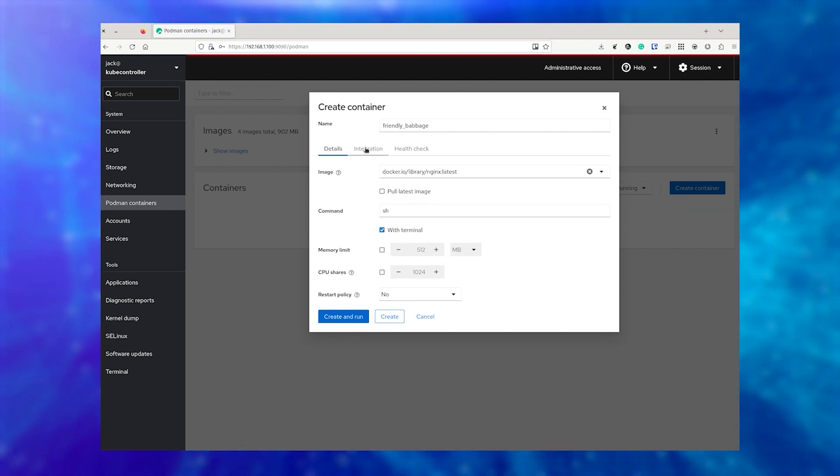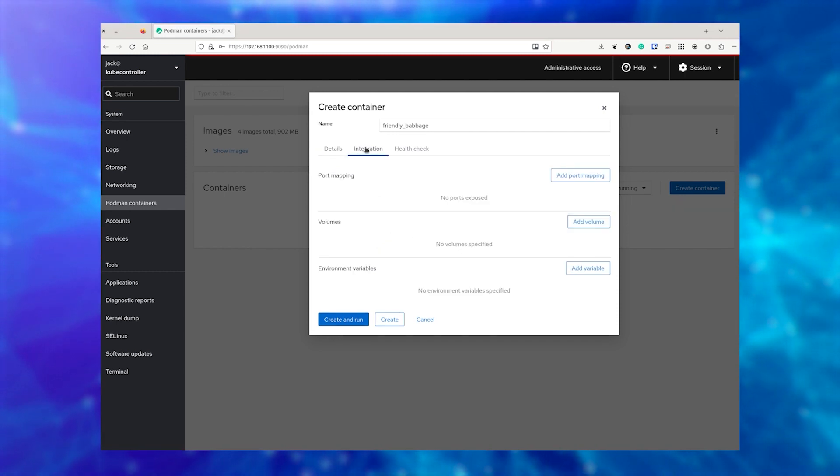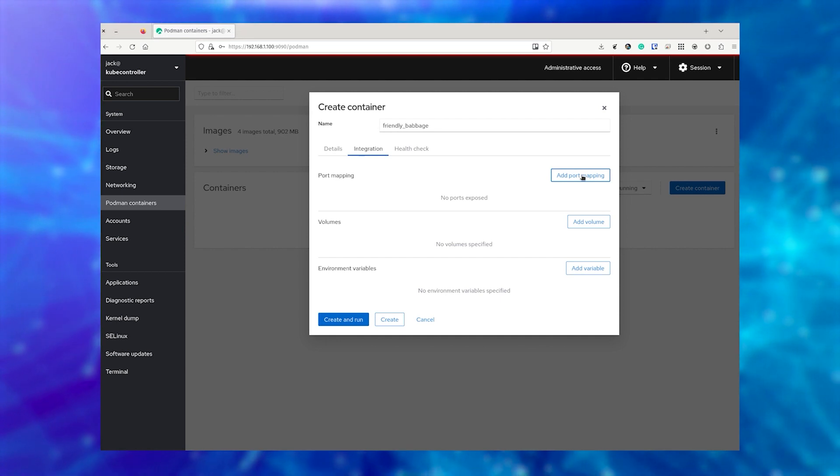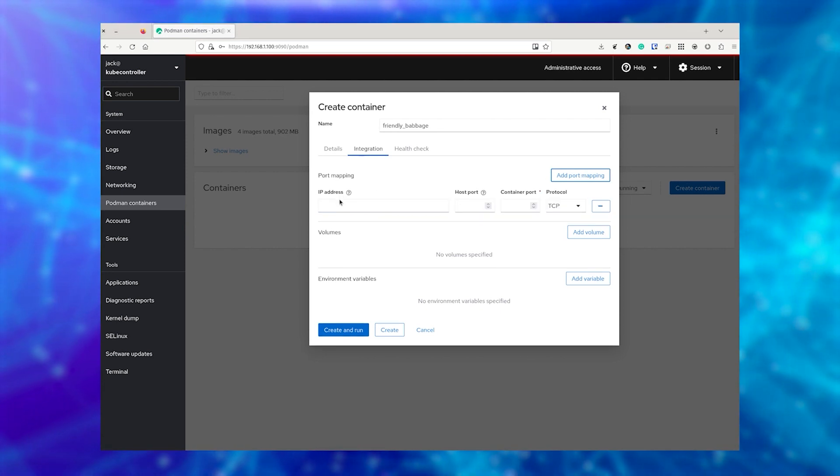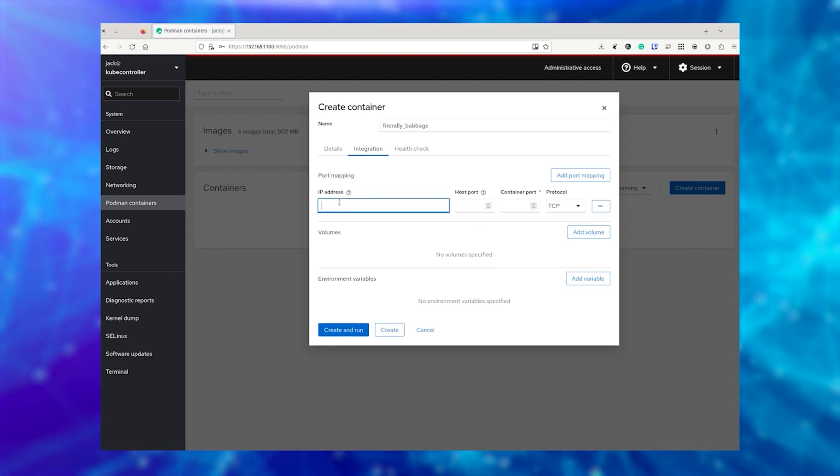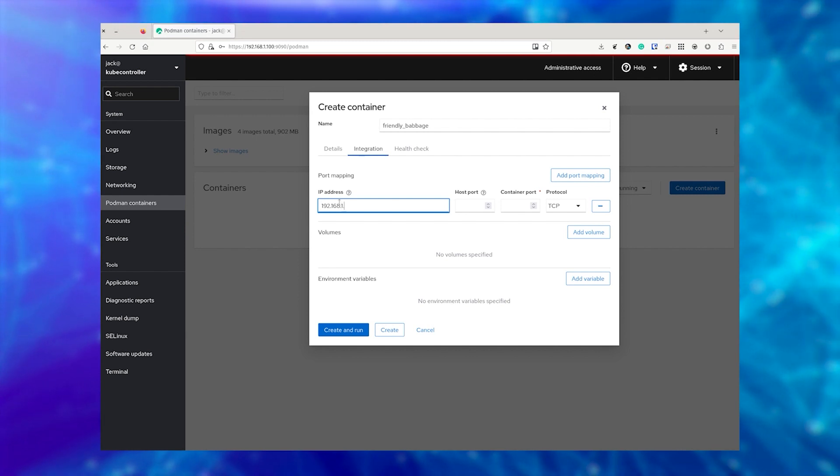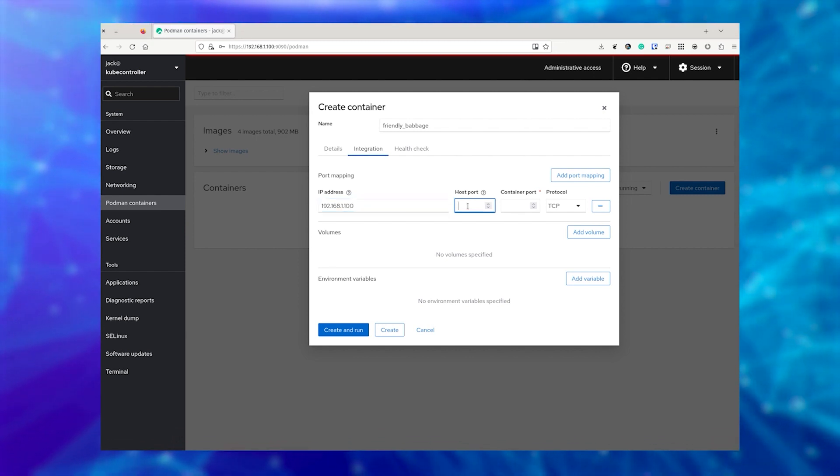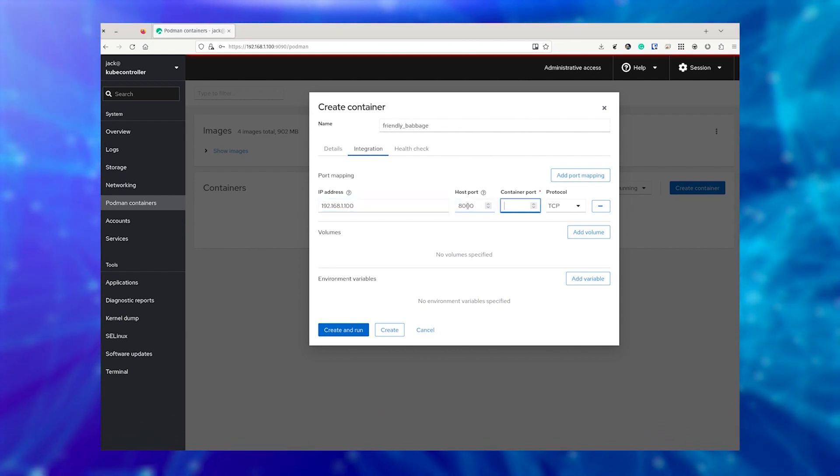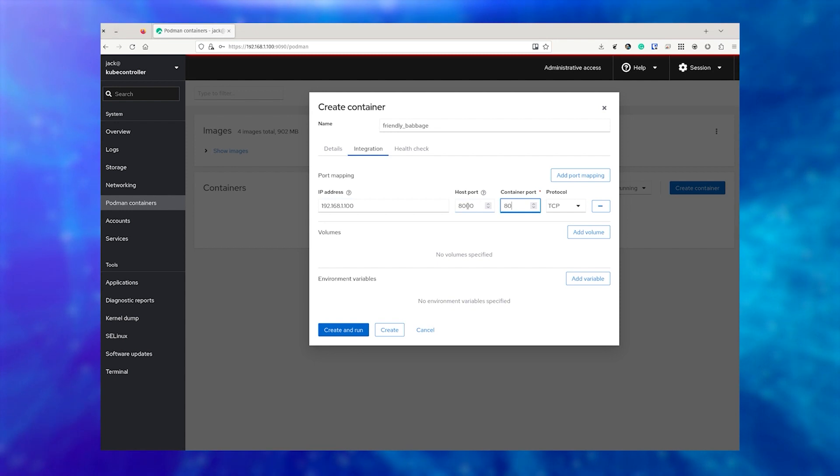To map the ports for the container, click Integration. In this tab, click Add Port Mapping. Type the IP address of the hosting machine, the port you wish to be visible outside of the container, followed by the internal port for NGINX.